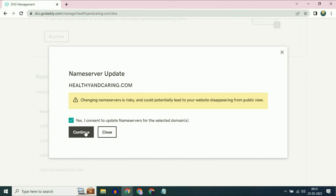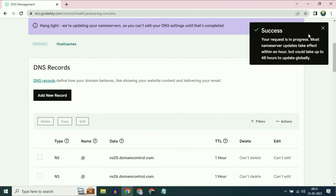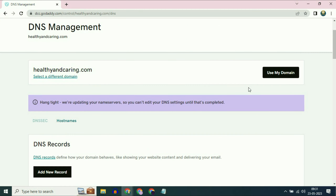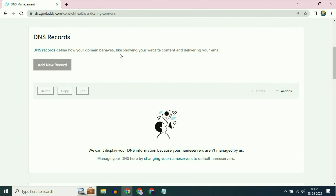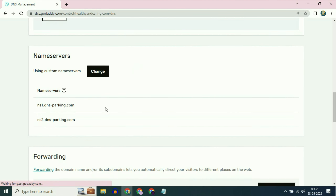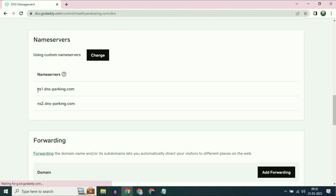Select the option and click on continue — successfully added. Now refresh your GoDaddy page, scroll down, and you can see in the name servers column that both name servers have been added successfully.